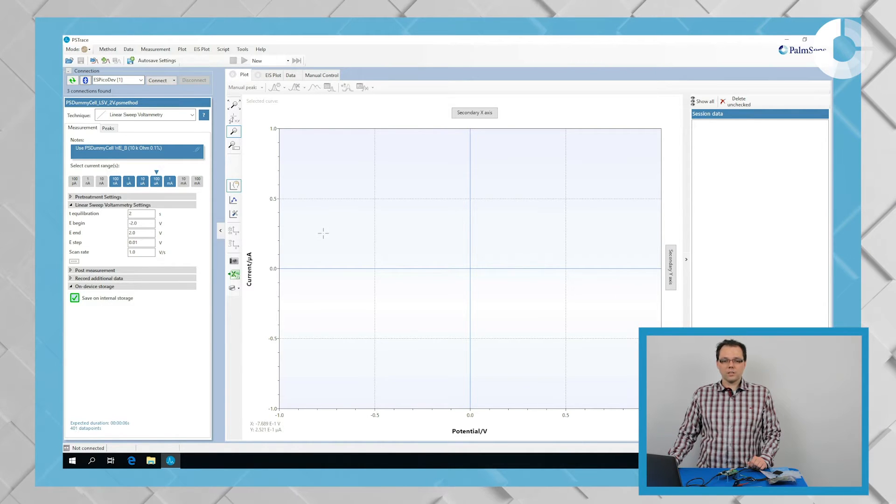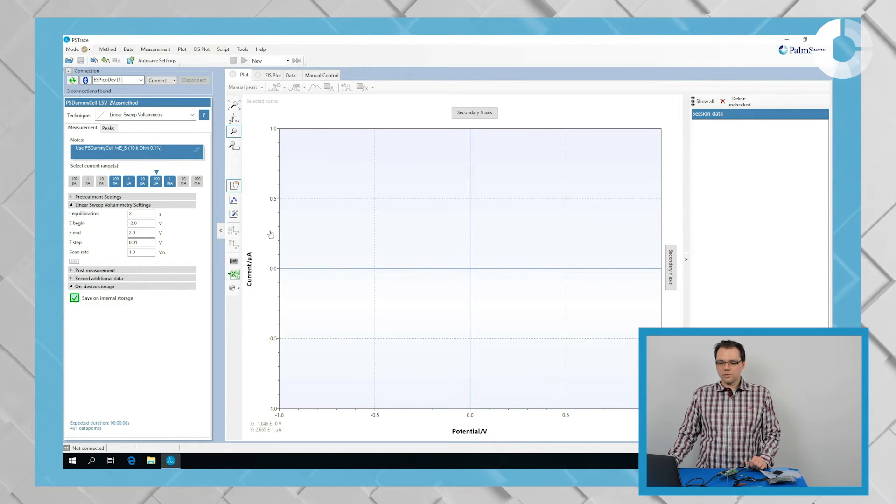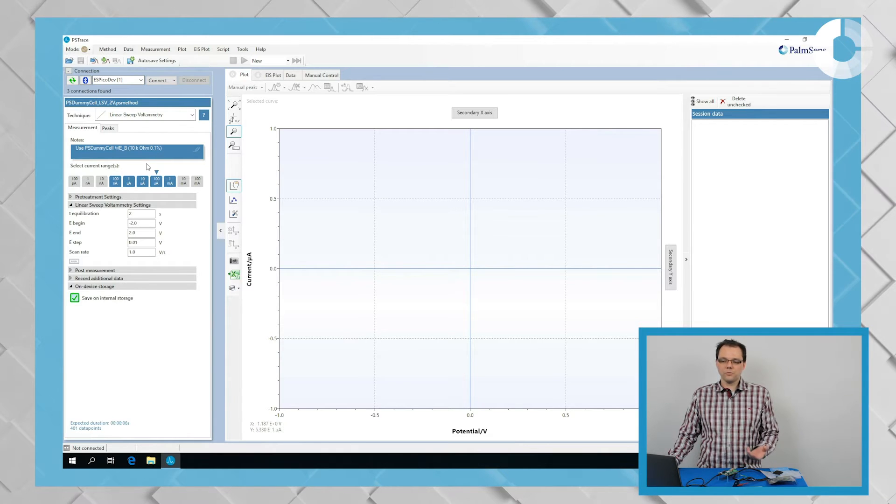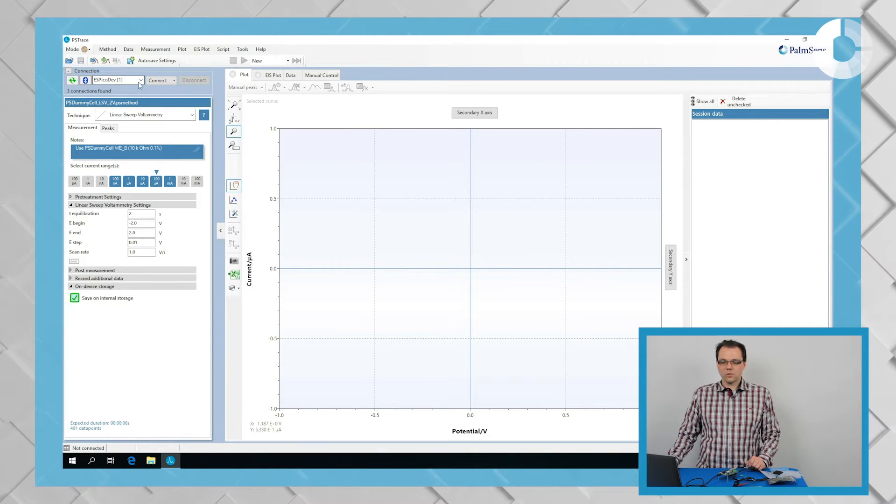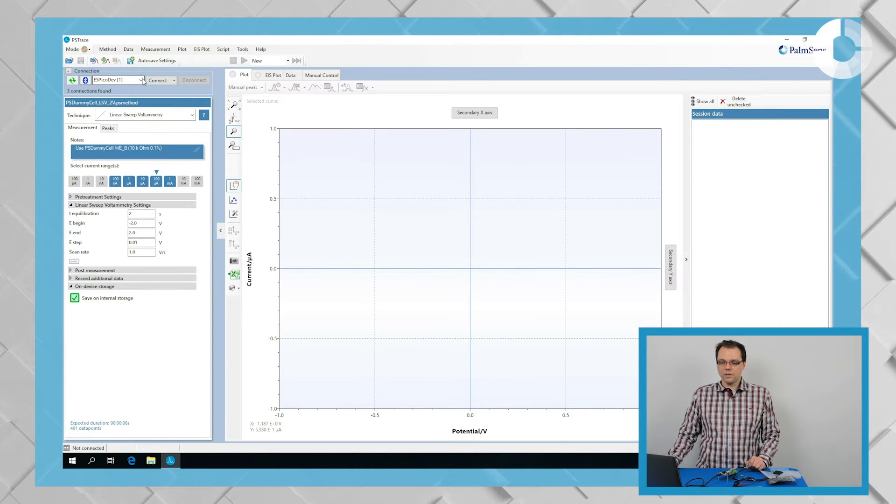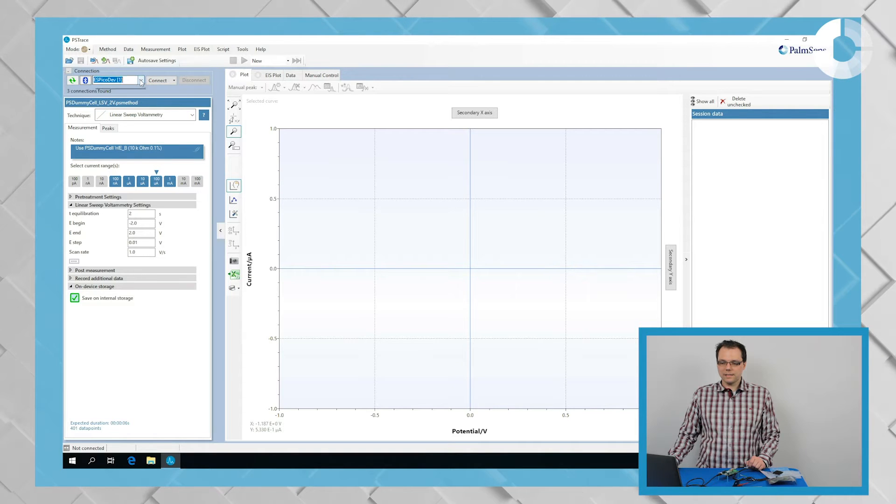To start your measurement, you will have to first connect the development board to the software. For that, you need to make sure that in the drop down menu in the top left, the Amstead Pico development board is selected.